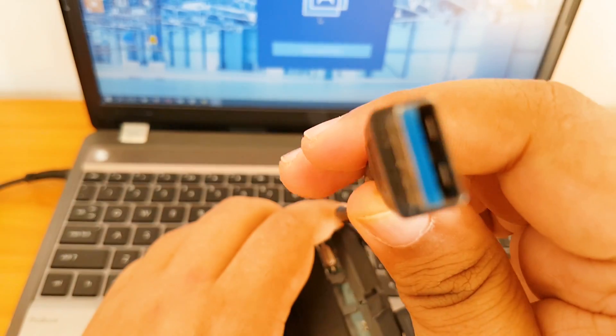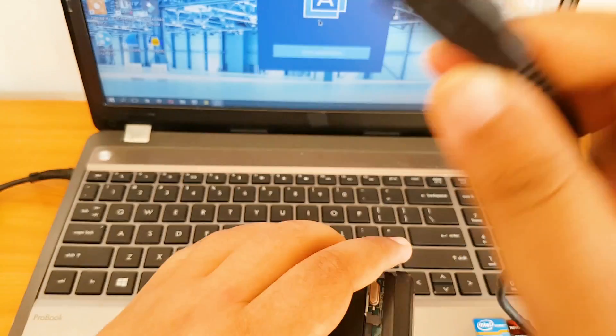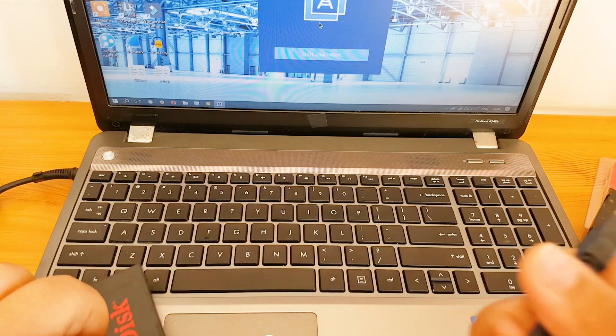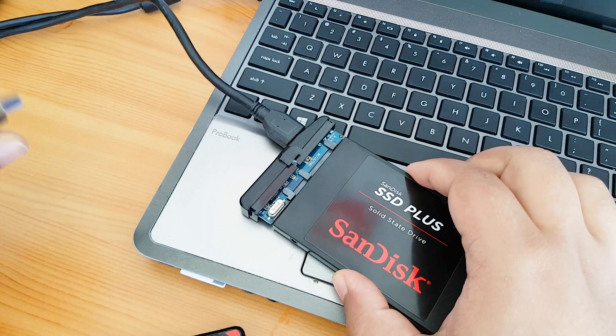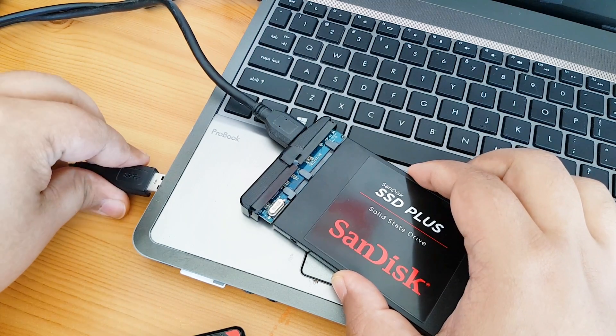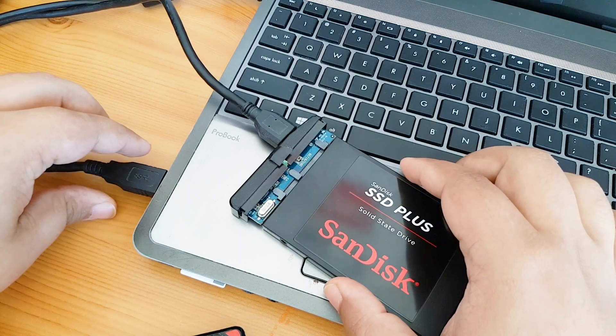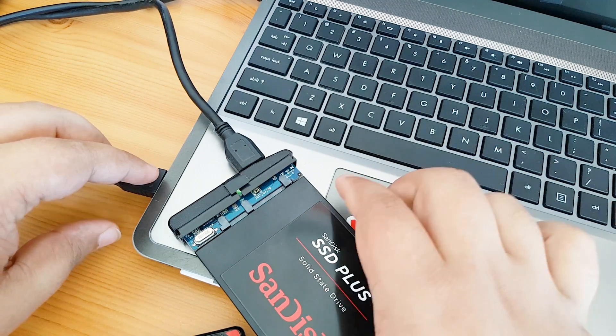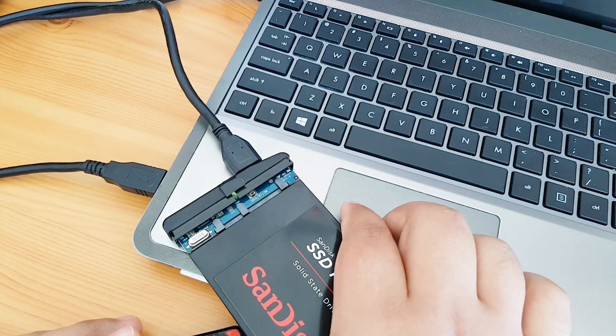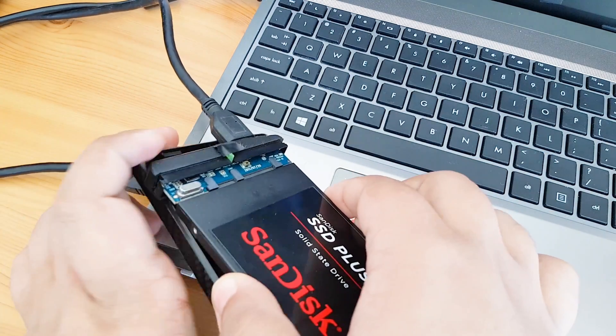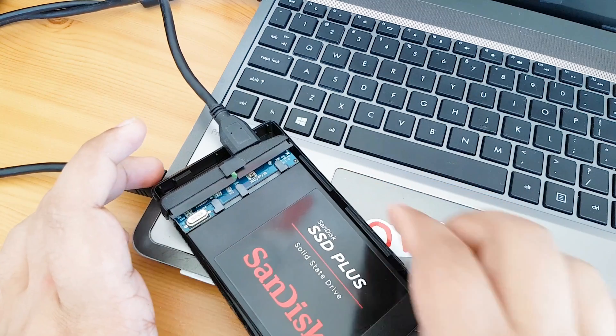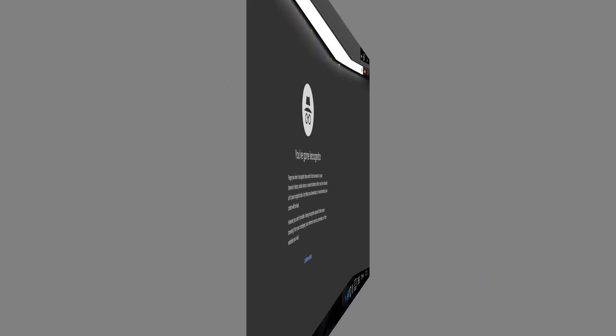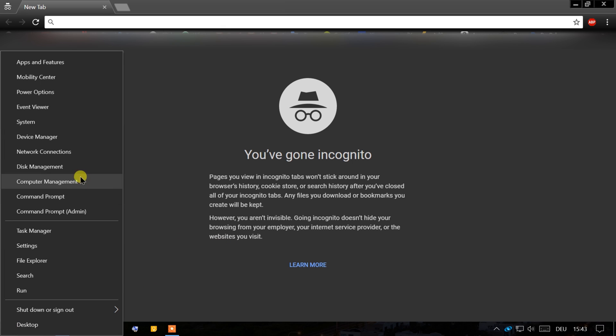Then I need to connect the USB 3 to the laptop and now the SSD is connected to the laptop. Now once the SSD is connected to the laptop, you need to right-click on start menu and choose disk management.